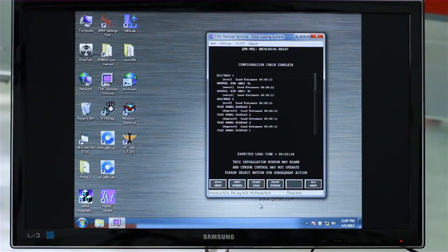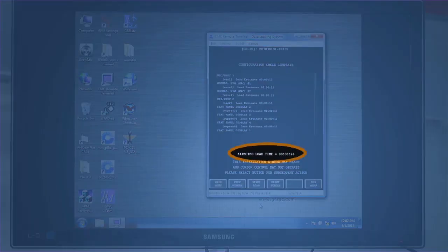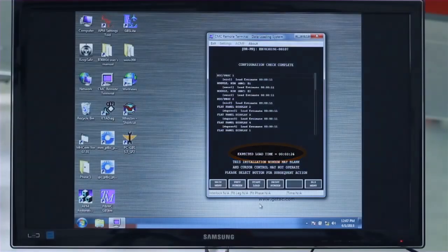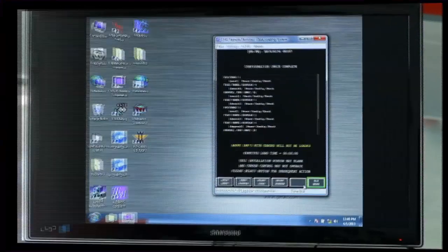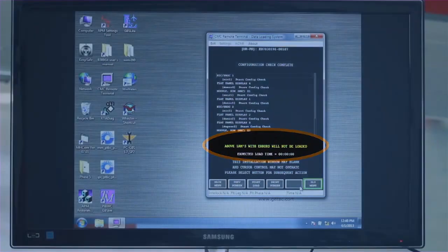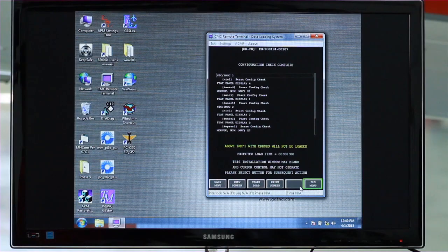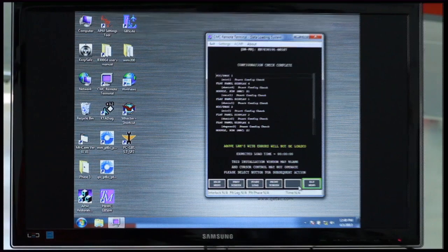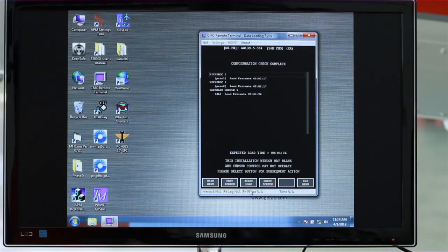During the configuration check, the software will determine which files are to be loaded — only new files will be loaded. It also calculates the time needed for the load. If a module doesn't pass the configuration check, it won't be loaded; however, you can try the load a second time at the end of the procedure. After the configuration check completes, start the load.